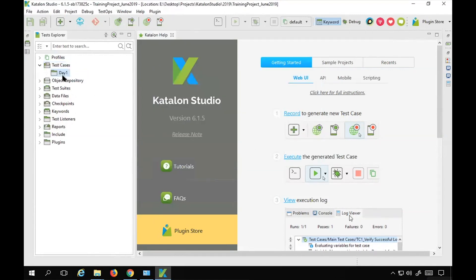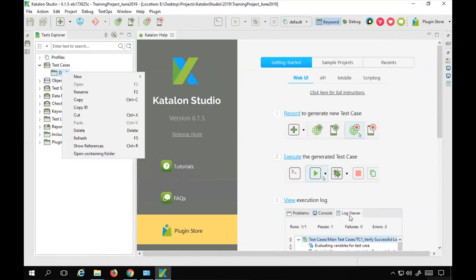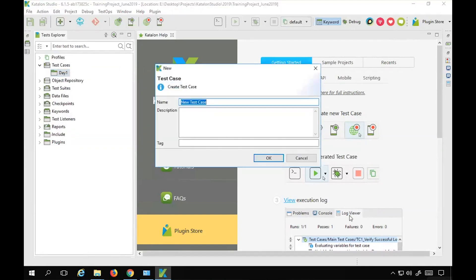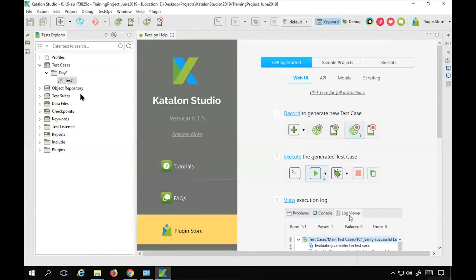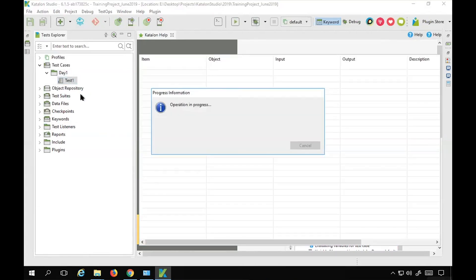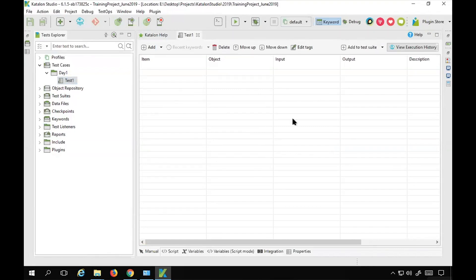I will right-click on the 'day one' folder and select New Test Case. I will name my test case as 'test one'. You can give some description, which is optional, and you can also give some tags, which is also optional. Tags will be useful in searching for a test case. Both description and tags are optional. Click OK and it will create a test case. You can see the test case editor here with 'test one' created.